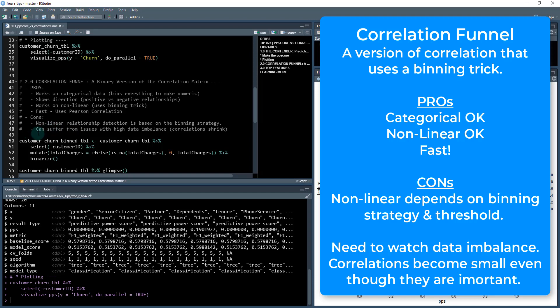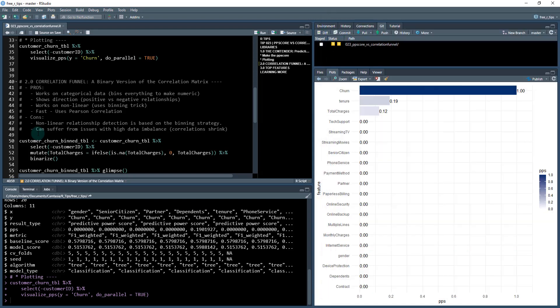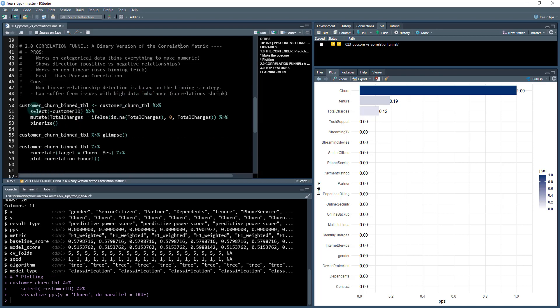The second one, it can suffer from issues with high data imbalance. So if you are getting very low correlations, you may need to sub sample your majority class. So if churn is one and zero, but you only have like 2% of churn, that's great for your business, but you need to sub sample the majority class which is not churning to make sure that you have a better data balance.